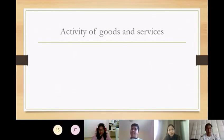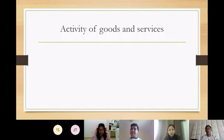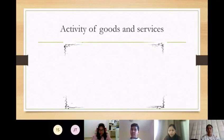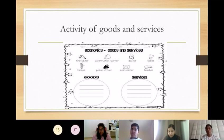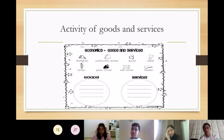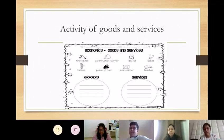Wonderful, very good. Now the activity of goods and services. You have to tell what are goods and services — a picture is there. Just you have to find what are goods and what are services.